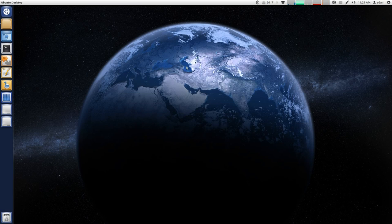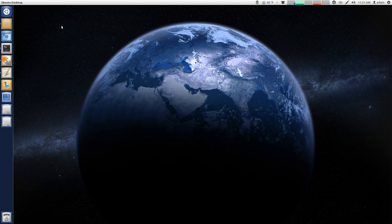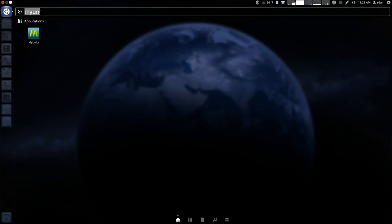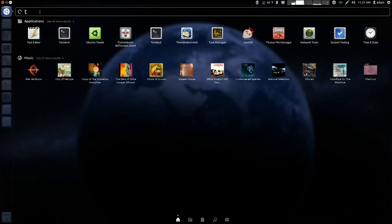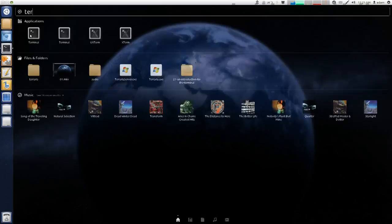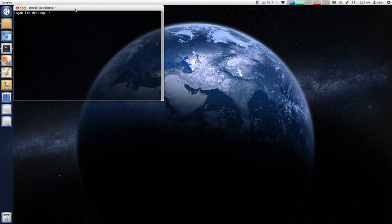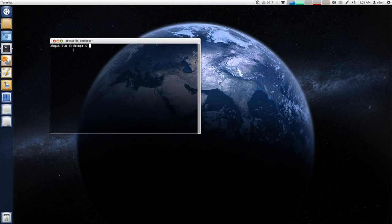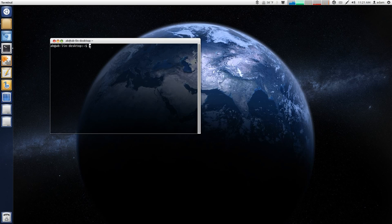So, since this is an introduction to the terminal, I'll show you where you can actually launch your terminal. Click your dash home and just type in terminal. And then you can click it and this little terminal thing with the blinking cursor will pop up.